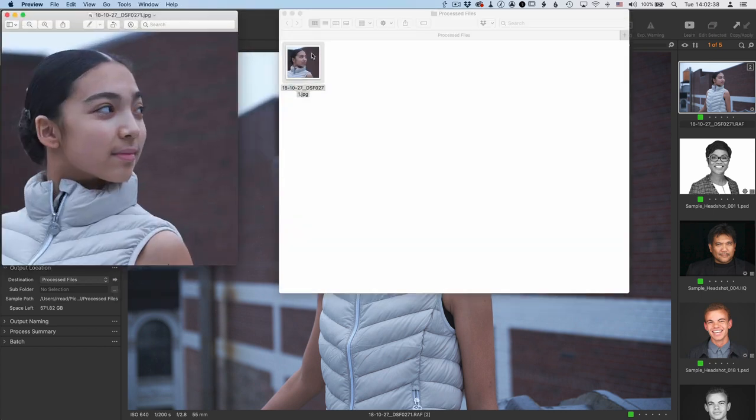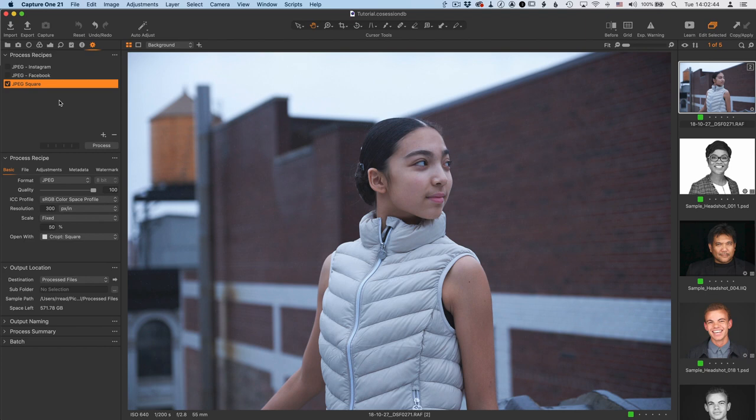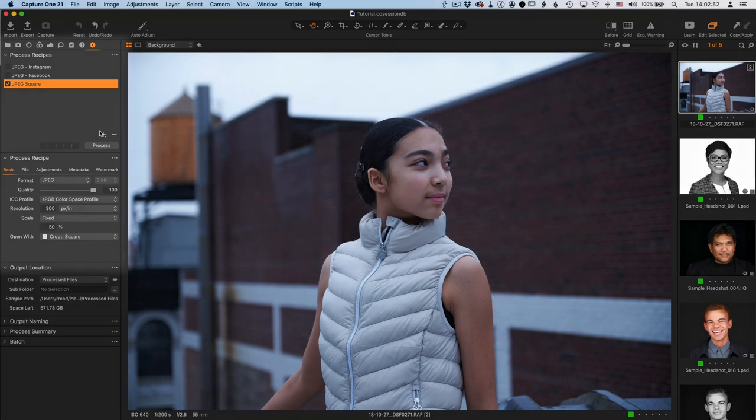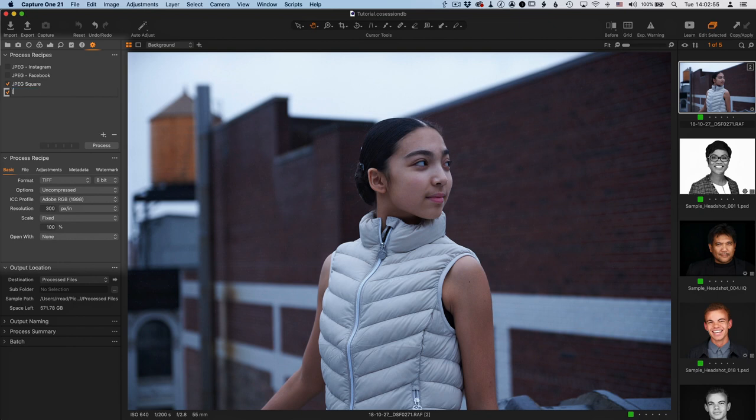So let's go back over here to process recipes. Let me show you how to create a new recipe from scratch with all the settings that you need to make it work well with CROPT. Click the plus, and this one, I'm going to make it a PNG. Now, you can name this anything you want. I'm just naming it here to be clear what's actually going on, but call it whatever you want.